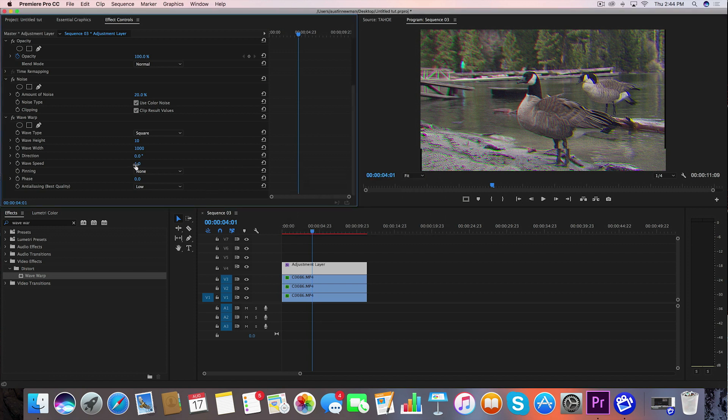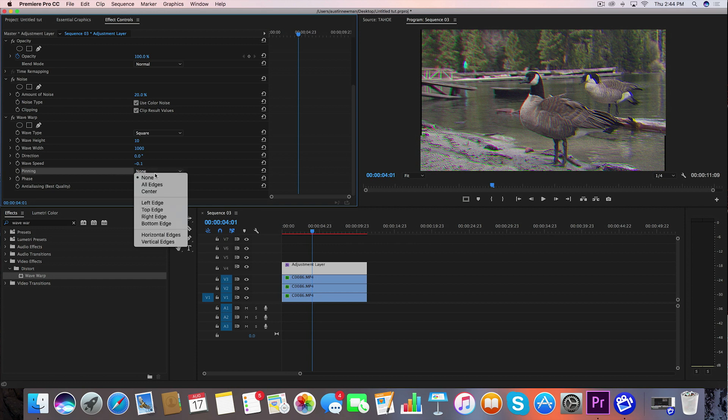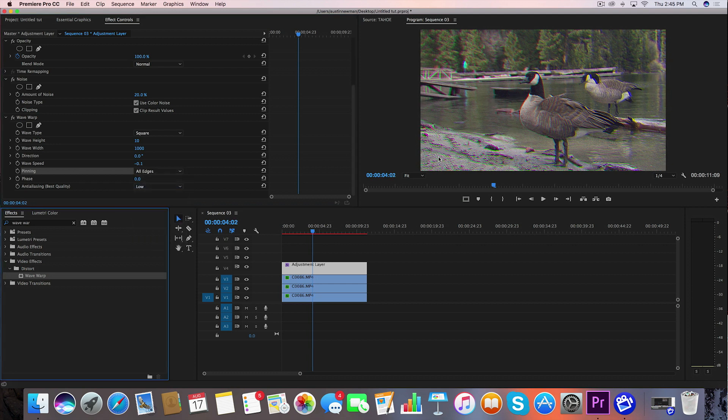And then we're going to go to our wave speed, and we're going to type in a value of negative 0.1. Now what that's going to do is that's actually going to tell this wave that it needs to come from the top and go down. Then we're going to go to pinning, and we're going to go to all edges, and you're going to notice those black bars on the side here are going to disappear. So that's looking pretty good, but there's one more thing that I want to do to sell this effect.